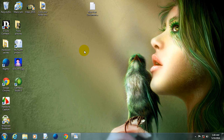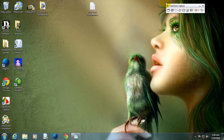After installing Fastune Capture on your computer, you will see this icon on your desktop. Now double-click on this icon. You will see a small screen on your desktop with many kinds of options. We will discuss about these options one by one and know about their functions.